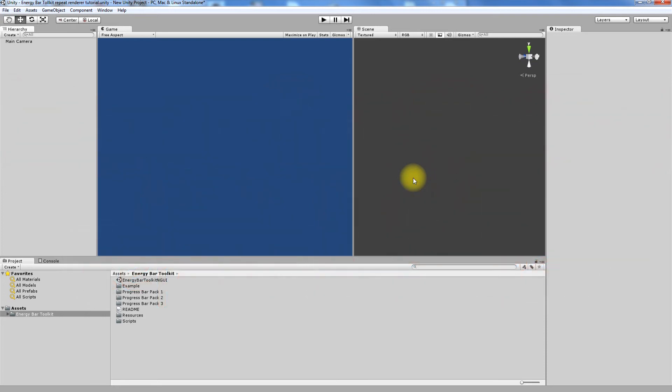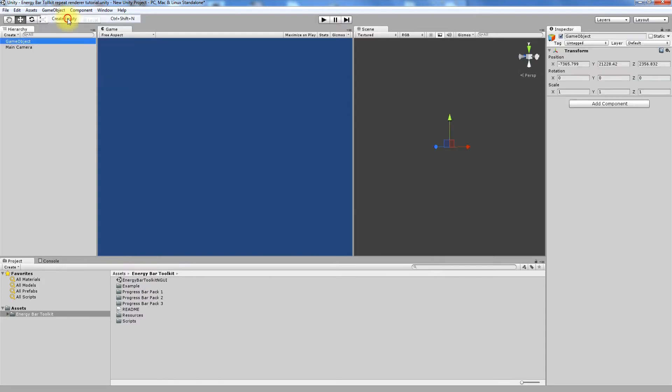As before, let's start with Empty Scene. We need to create new empty game object and change its name to Hearts Bar.